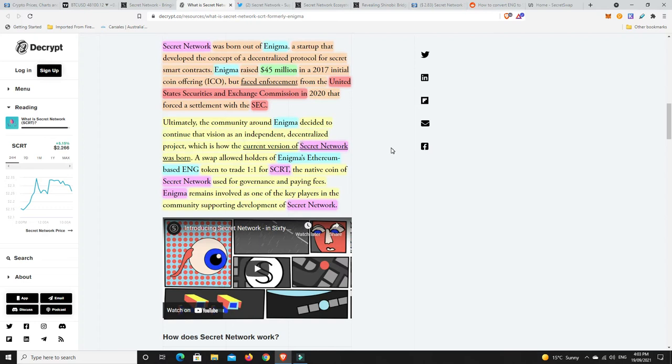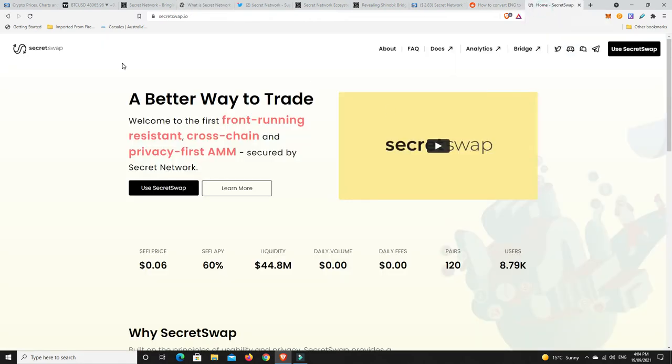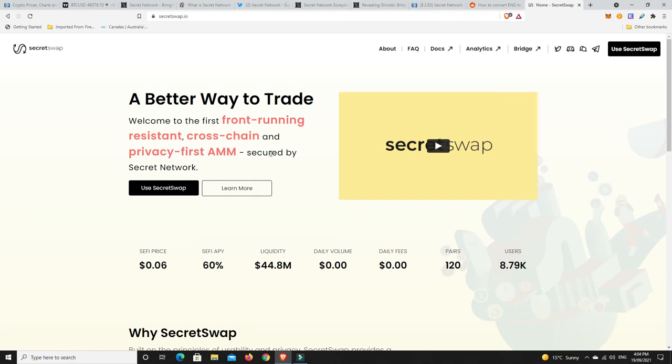Enigma is not really running anymore, which is how the current version of secret network was born. The swap allowed holders for Enigma's Ethereum based ENG token to trade one for one for secret, SCRT, the native coin of secret network used for governance and paying fees. Enigma remains involved as one of the key players of the community supporting the development of the secret network. If you want to go over to secretswap.io, this is how you can change your Enigma tokens into secret network. They are an Ethereum token, and then you are going to change them into a Cosmos token. So just don't try and send them back to an Ethereum address. That will really mess things up.